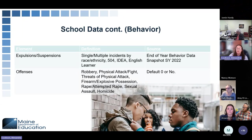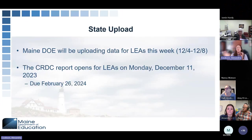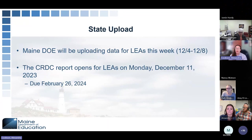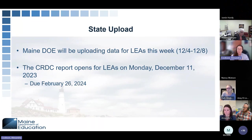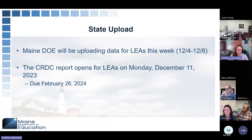We are uploading all of the data this week so that you have access to it next week. Maine DOE has access this week to upload all the information you just saw. We'll be uploading that today, and it should be in there by the time the report opens on December 11th, which is next Monday. We will be uploading the files ourselves — we don't have the capacity to send out files to districts to have them upload, so we are managing that at this point.